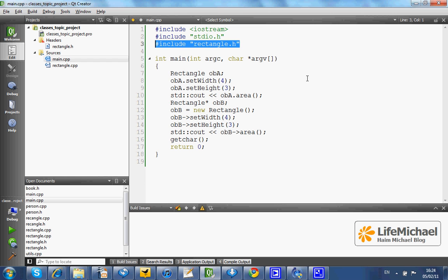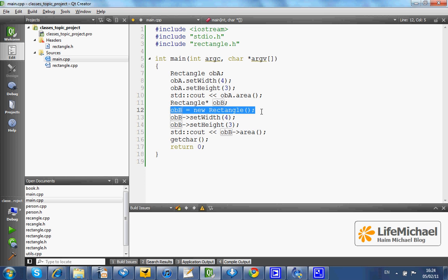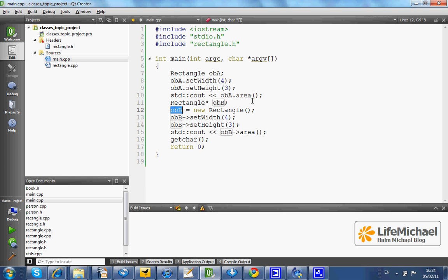We can instantiate our class in two different ways. There is the way to use the new operator, the operator you probably know from C sharp and Java. An operator that returns an address for the new instantiated object. Here, OB isn't a simple variable of the type rectangle. It is a variable that is capable of holding an address for a rectangle object.